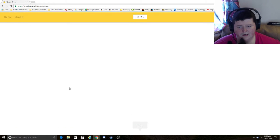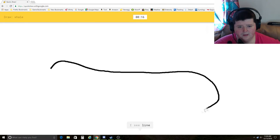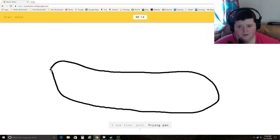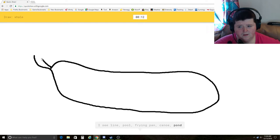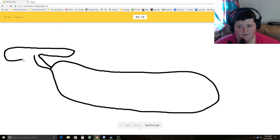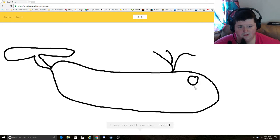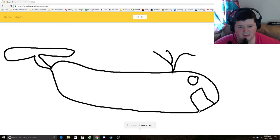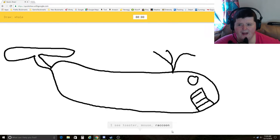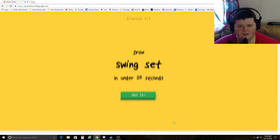Whale. How am I gonna draw a whale? I see line, pool, frying pan, canoe, pond, shoe, bathtub, diving board, hot dog, aircraft carrier, teapot, sleeping bag, toaster, mouse. Come on. That's a whale. Sorry. I couldn't guess it.